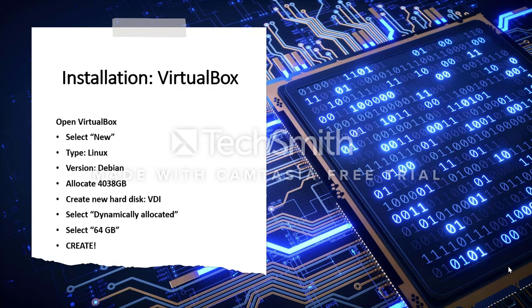I recommend you allocate 4038 GB for storage. Click Next. Create a new hard disk. Select VDI, which stands for Virtual Disk Image. Select Dynamically Allocated.